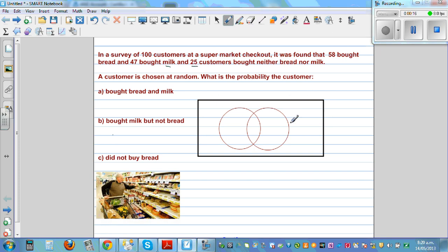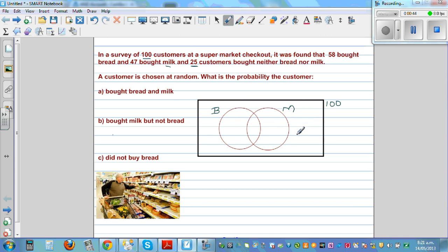So this is called a Venn diagram. There were 100 customers — you write 100 here, which represents the total number of customers. And there are 25 who bought neither bread nor milk. This circle represents the people who bought bread and this circle represents the people who bought milk. This area outside both circles represents the people who bought neither bread nor milk, so I can write 25 here.